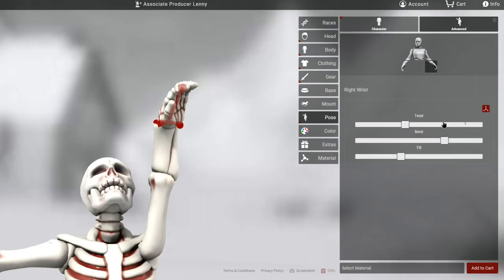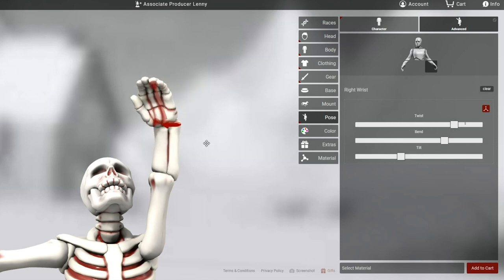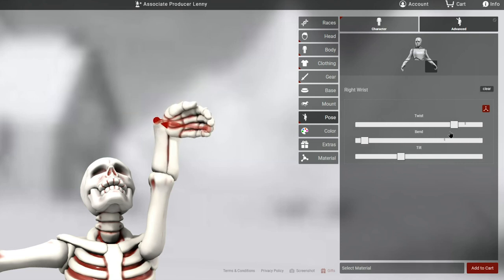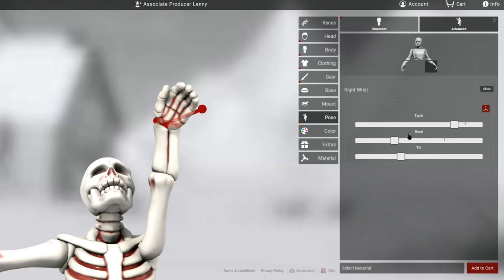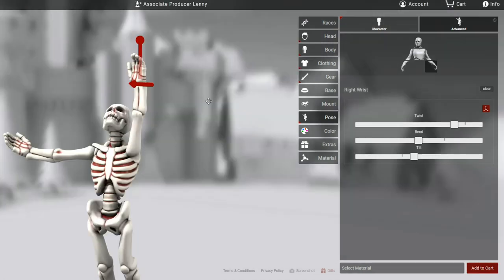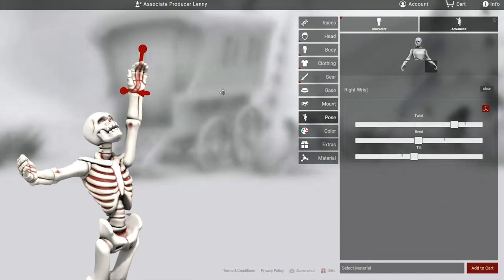With the wrist, you can twist it, which is pretty self-explanatory. Bend it, which is kind of your back and forth like you're shaking hands. Or tilt, which is more like you're waving. And here's where I'll say a few things about sliders versus handles.